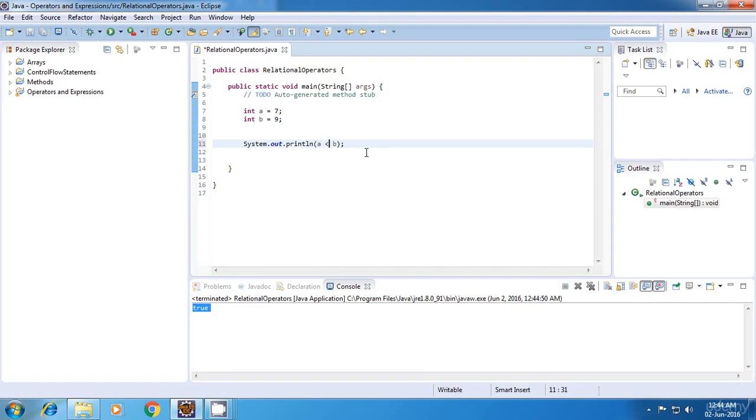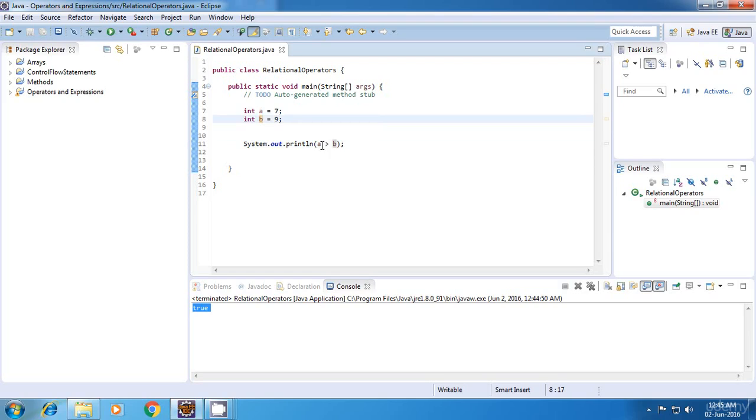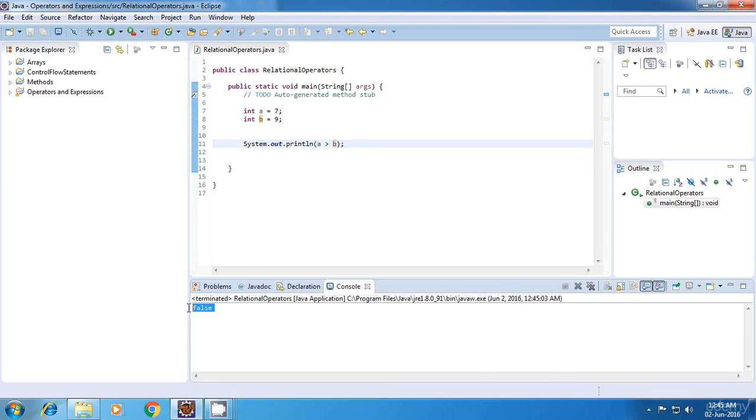Now the next operator is greater than. In this case, a is not greater than b because a is 7 and b is 9. So this should return false. Let's run this. Yes, it has returned false.